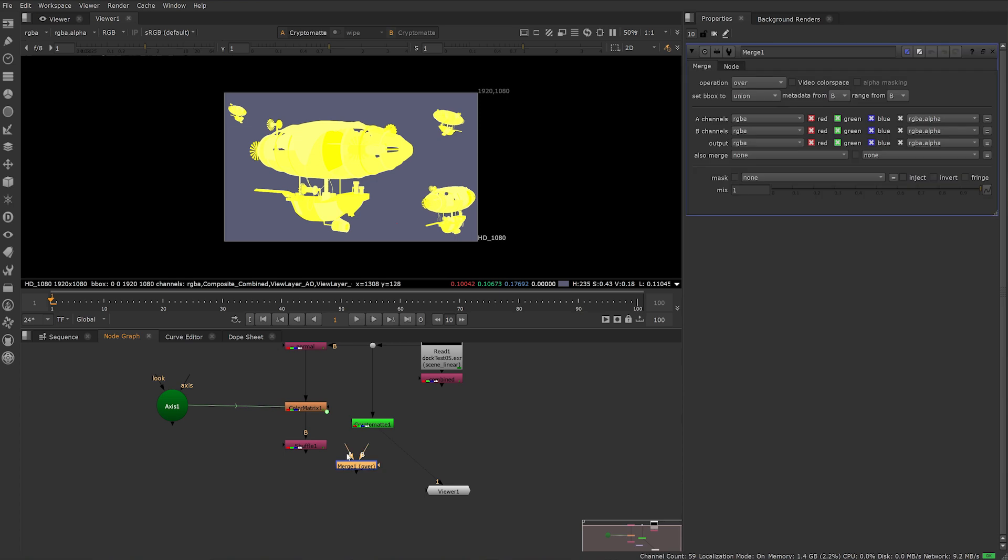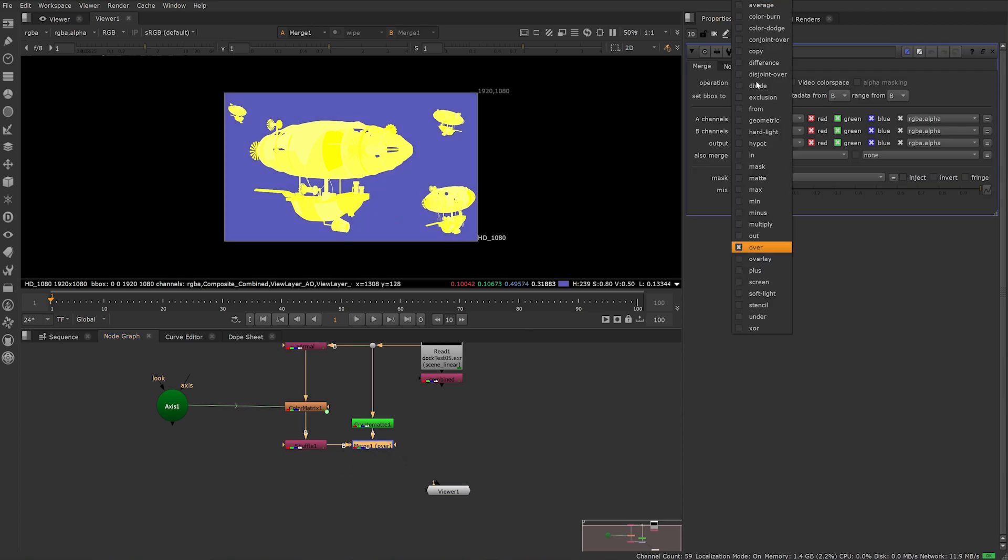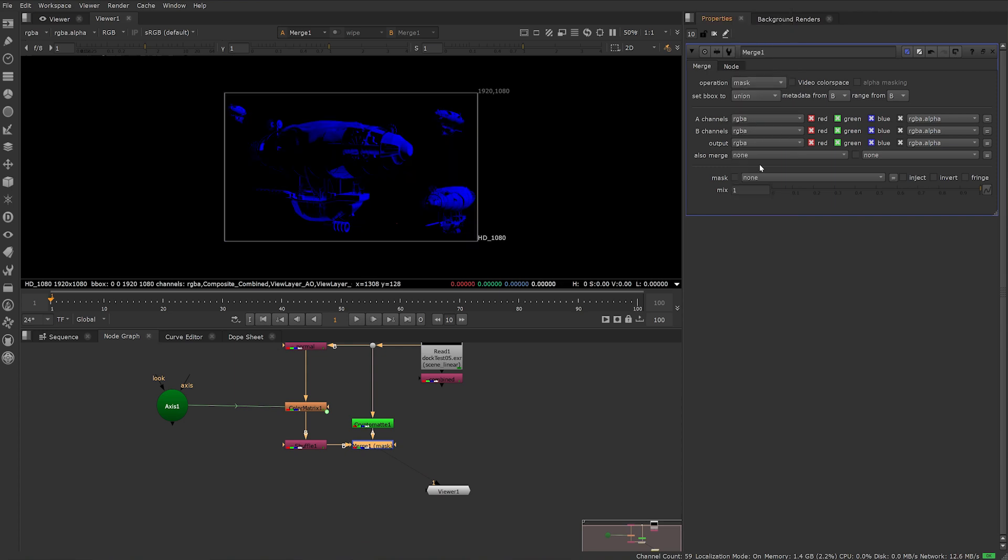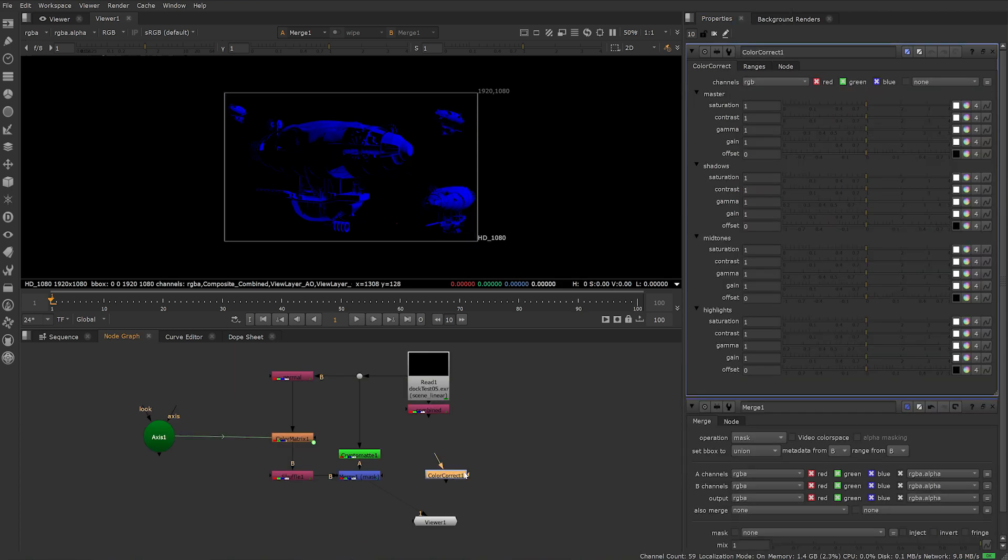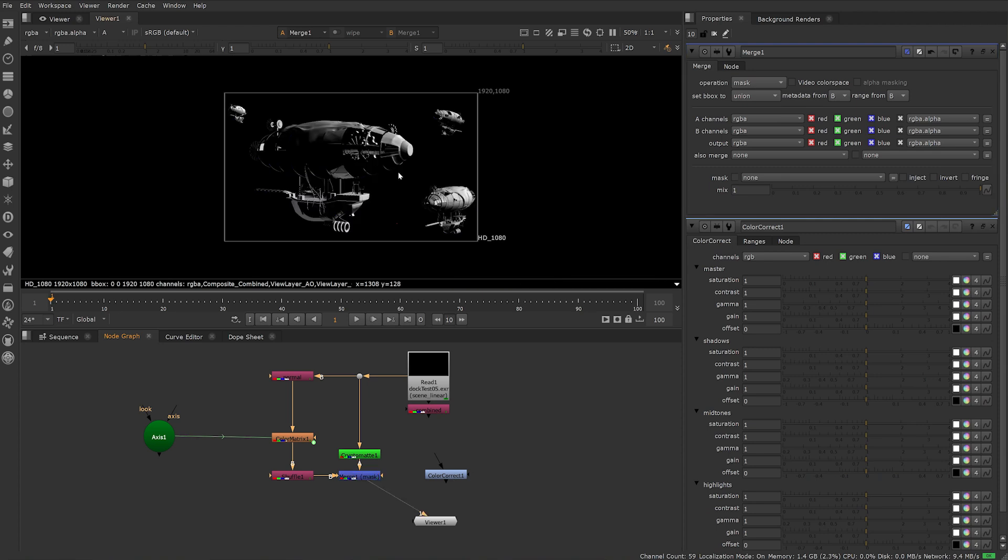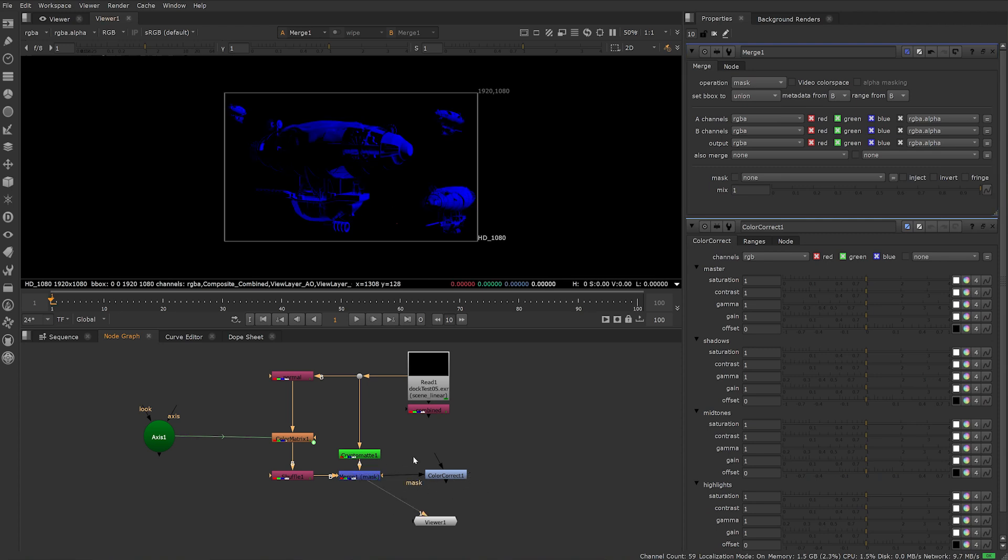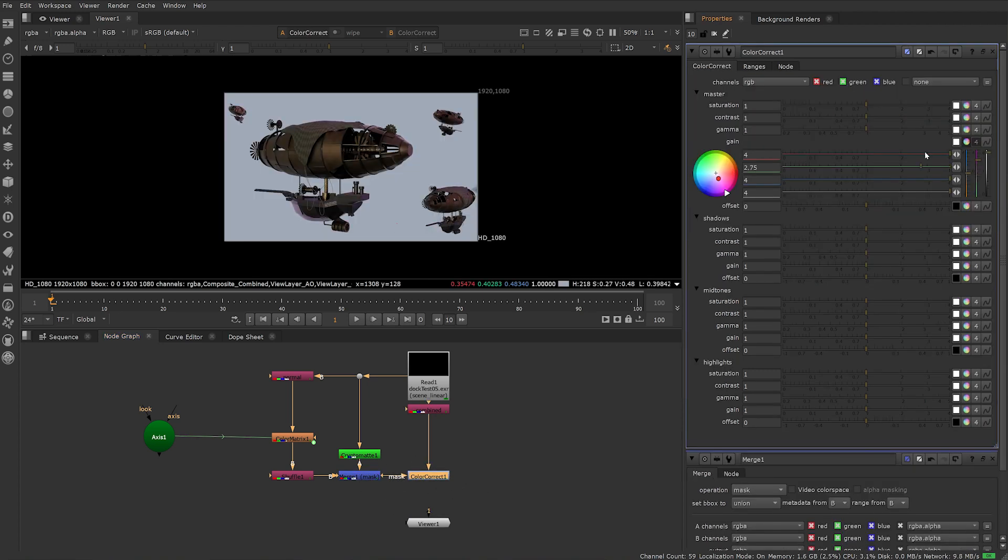Create a merge node, plug A into CryptoMat and B into the shuffle. Change the merge operation to mask. This should isolate everything that's been keyed in the CryptoMat. Now we can drive our color gain on our beauty pass using the mask input from a color correct or grade node. Experiment with gain and gamma until you find something you like.